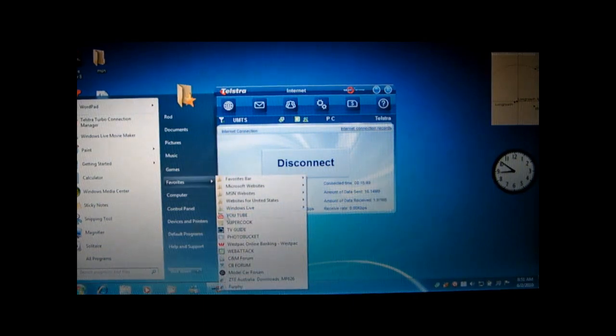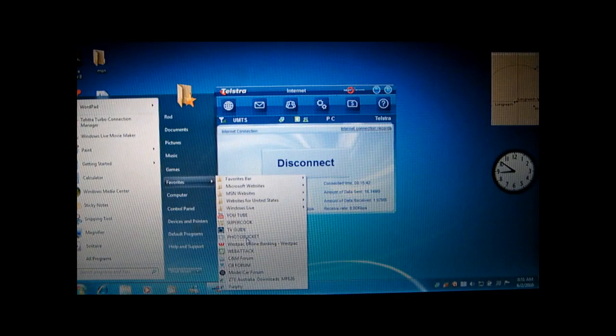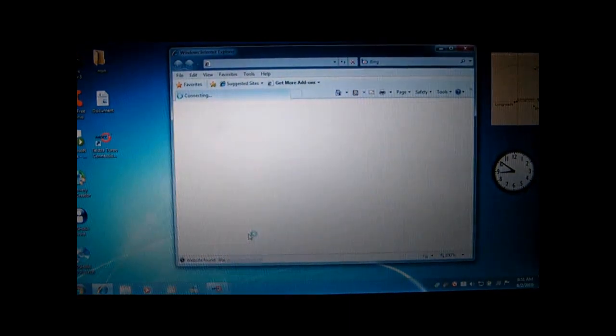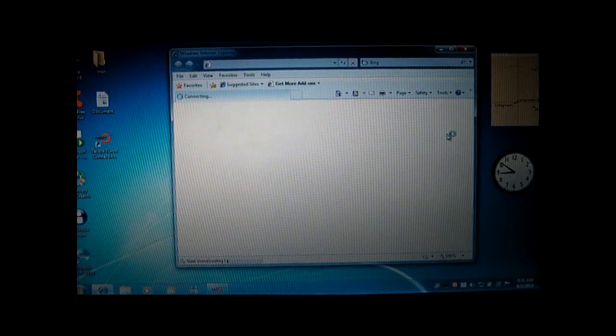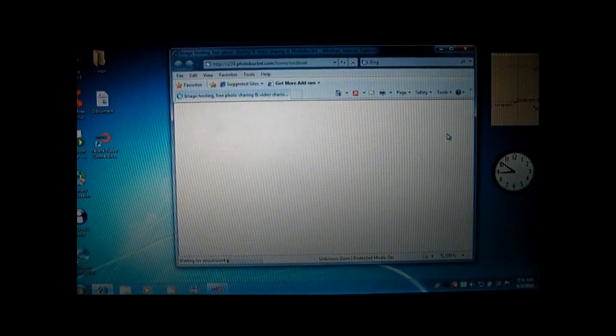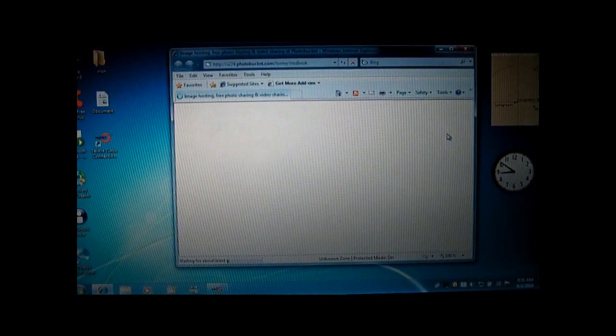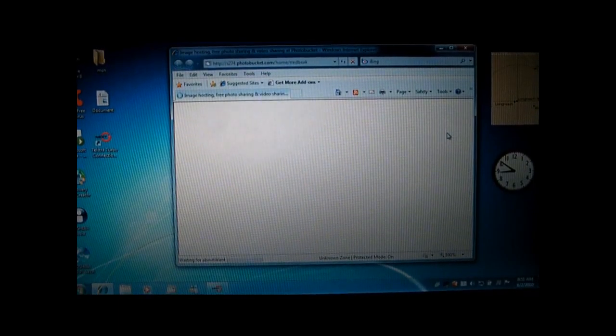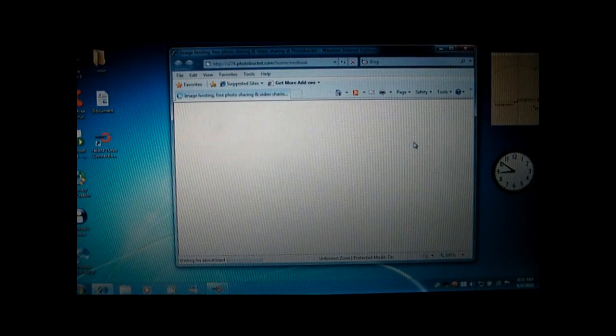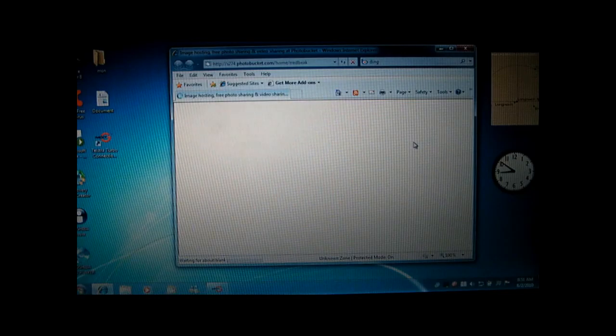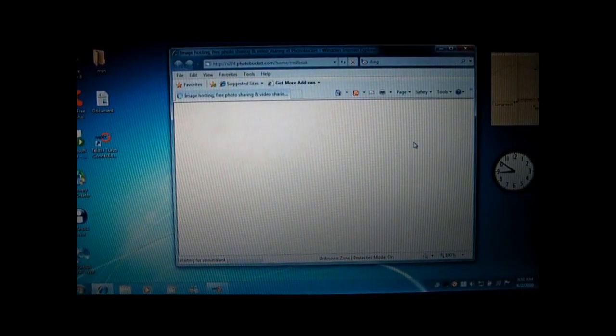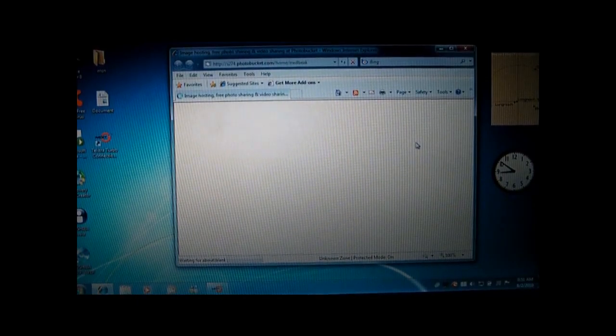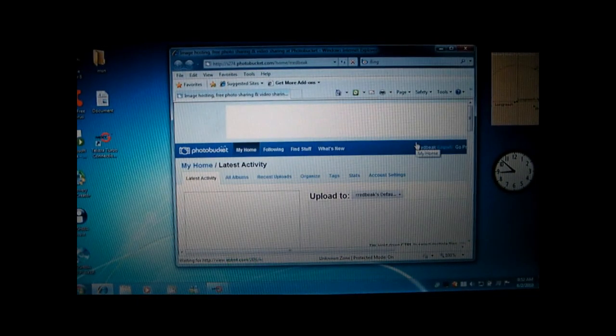So the first thing I do is go to favorites, Photobucket. Make sure that you sign in. I'm already signed in, just waiting for it to show up. I'm on broadband dial-up and we're out in the middle of nowhere, so the speed might not be brilliant today.